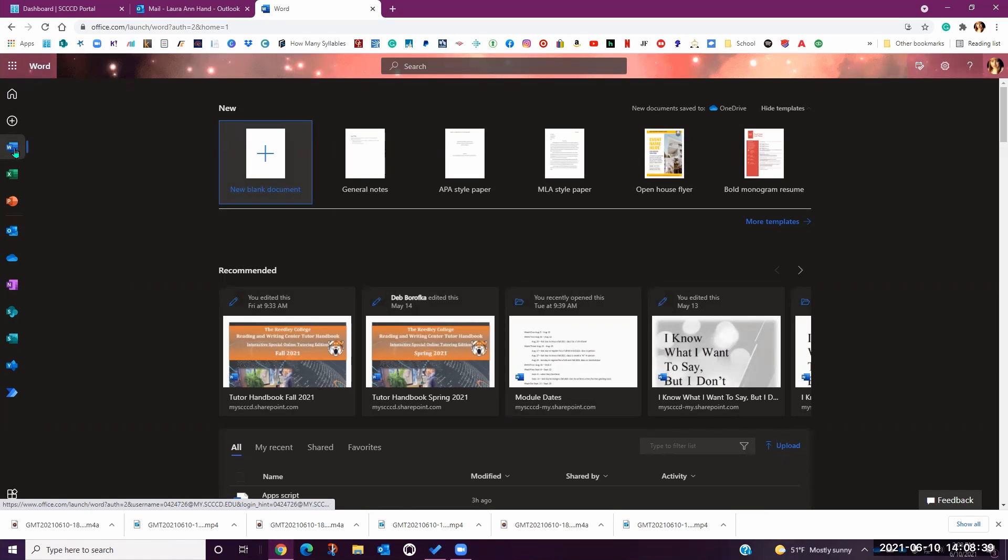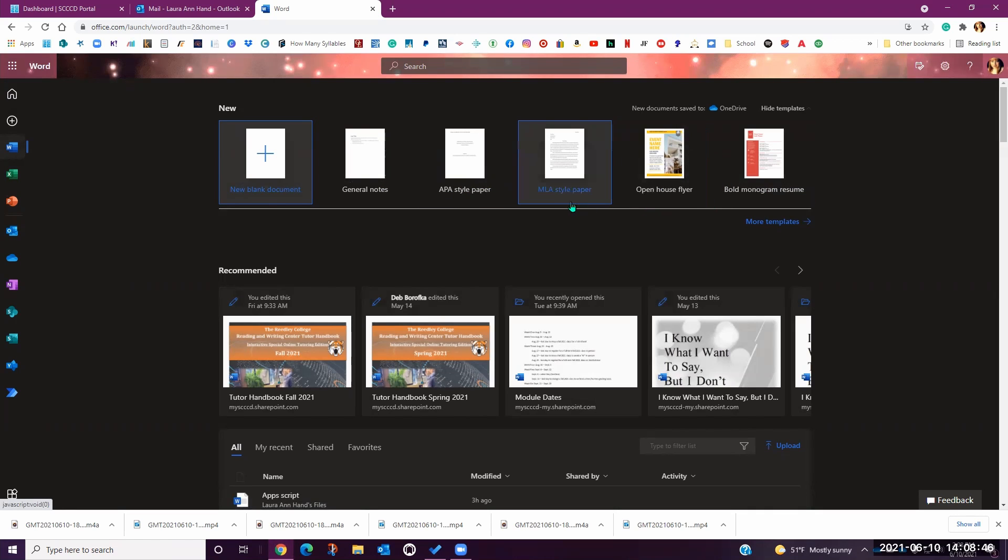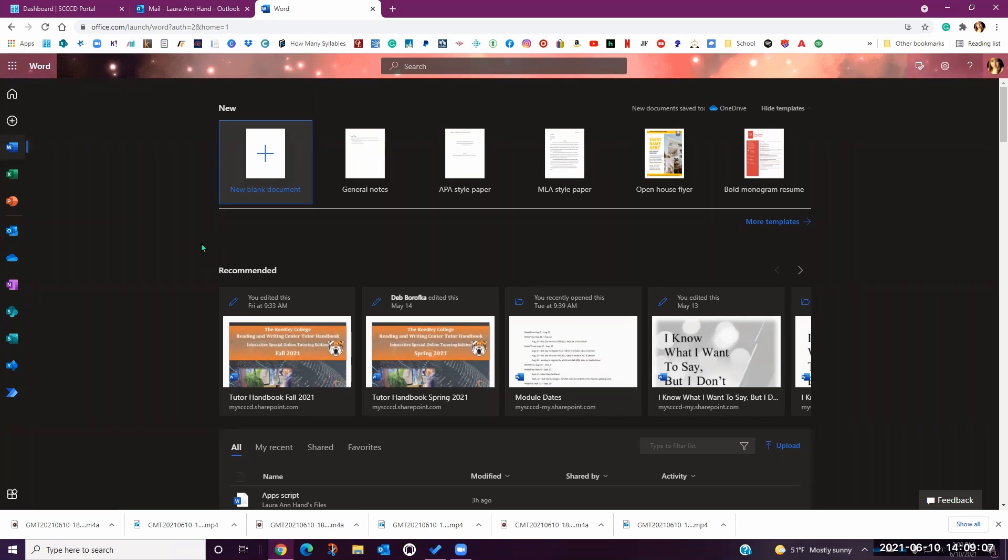From this dashboard, you can create a new document or use any of the templates within Word by clicking on any of the options at the top of the window under new. Under recommended, you will see all of your recently opened and saved documents as well as any documents that have been shared to you.